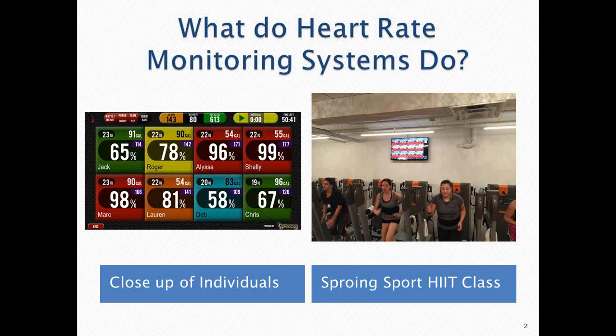Looking at one of these blocks on the left side close-up: Jack's tile is in green, associated with a particular heart rate zone — it might be 60% to 70% or 65% to 75%, depending on how the system is set up. It says 65%, which is Jack's percentage of his maximum heart rate — a very important number. The 114 in the center is his actual heart rate: 114 beats per minute. Those numbers change constantly in a live setting.